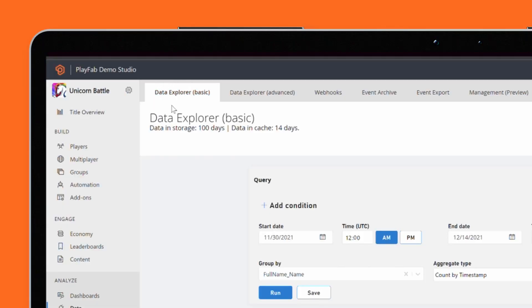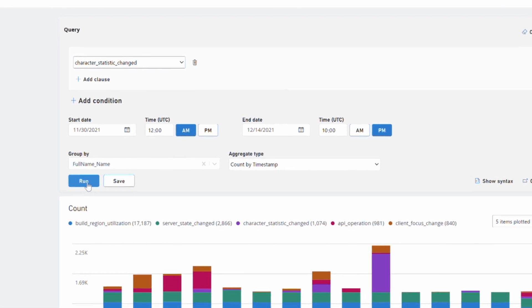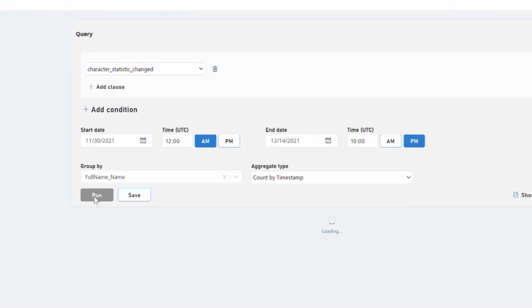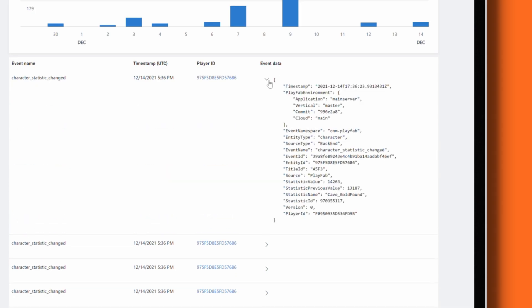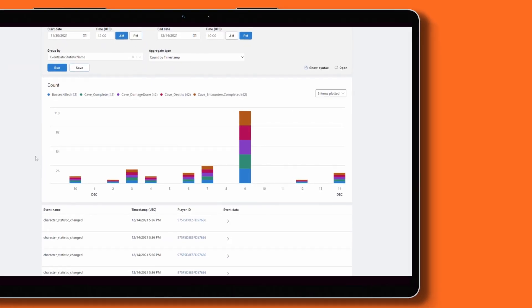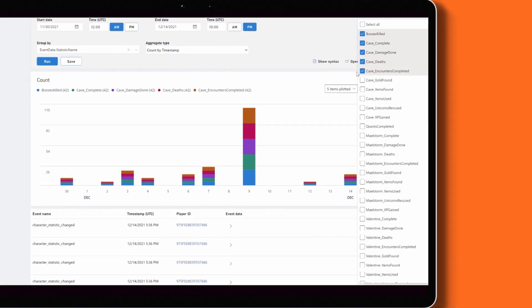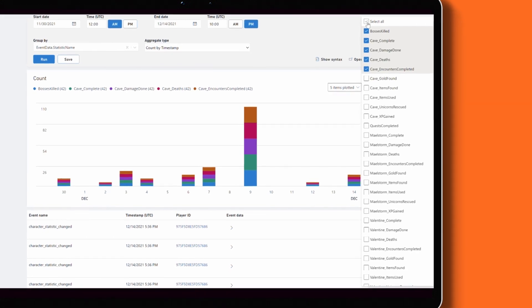There are two modes: Basic and Advanced. Basic mode is designed to let anyone in your studio quickly discover insights in your game data without requiring query language or syntax knowledge. Basic mode also automatically provides a visualization of your data, which you can customize based on the query and different properties.